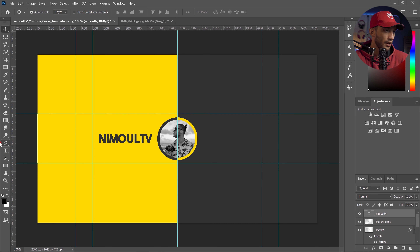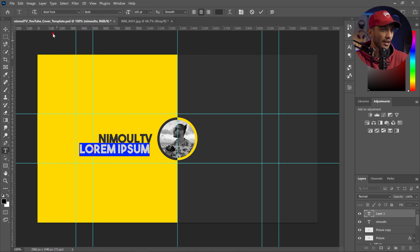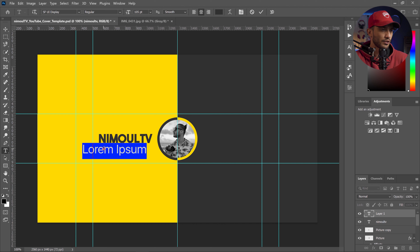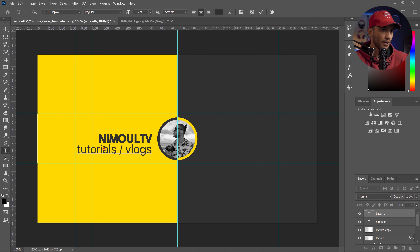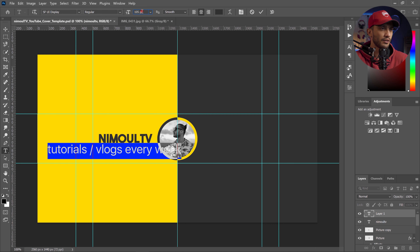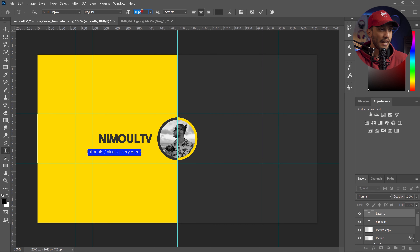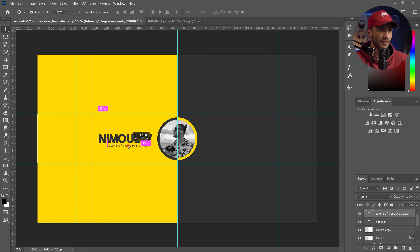Now I'm going to add the slogan or description of the channel — 'Tutorials and Vlogs on a weekly basis.' I type 'Tutorials / Vlogs Every Week', make it much smaller than the channel name, and make sure that everything important is within the mobile view area in the middle.